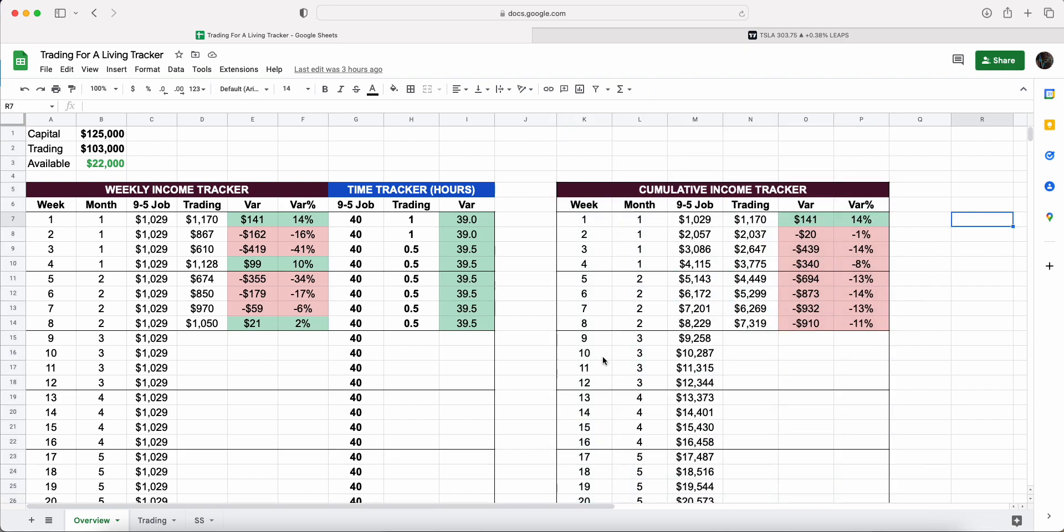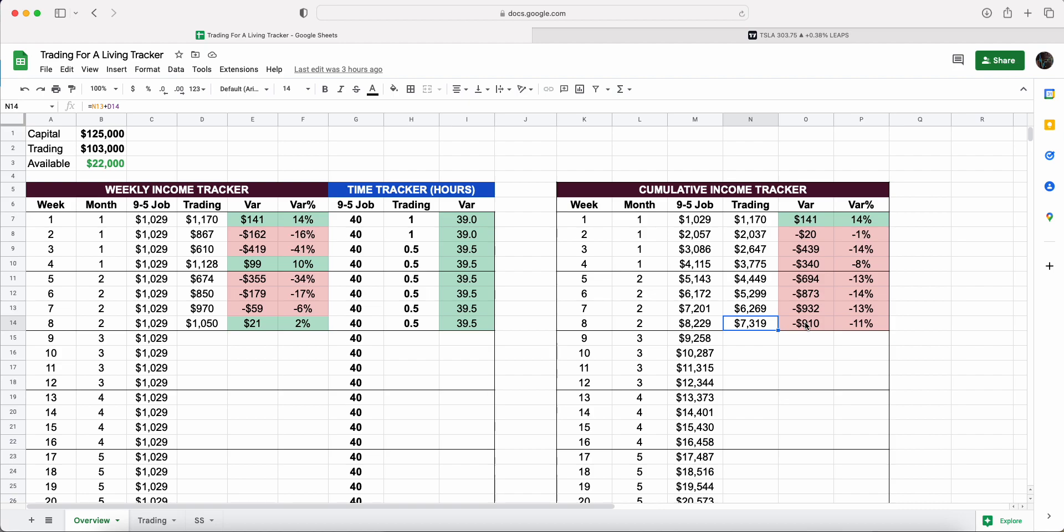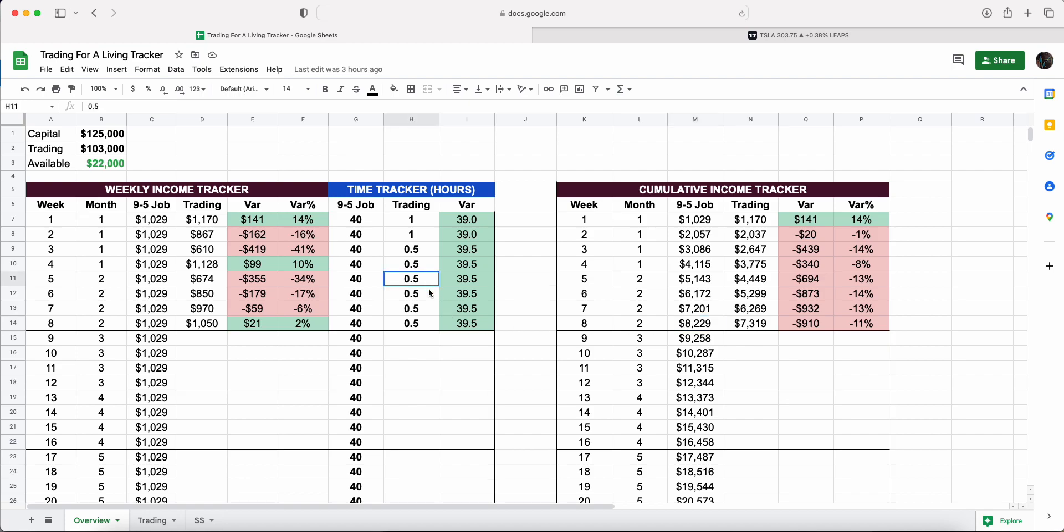We like to always start with the cumulative side to see where we are year to date. If we were doing a nine to five job earning around $53,500, we should be at the end of month two at $8.2k. From a trading perspective, you can see that we closed at $7.3k, which is just over $900 or 11% behind the target.